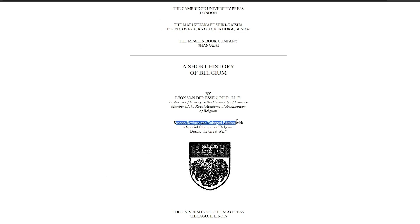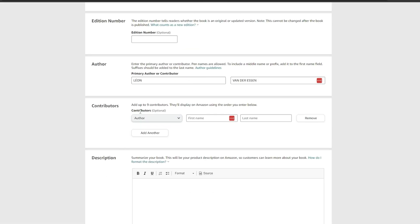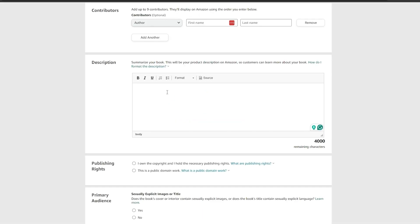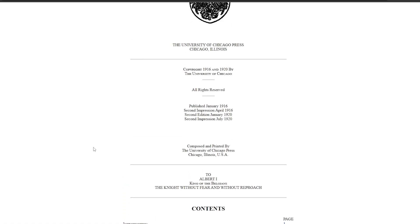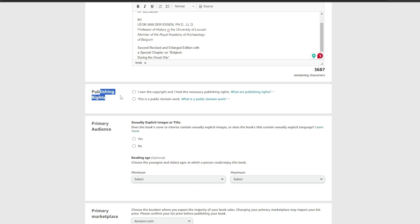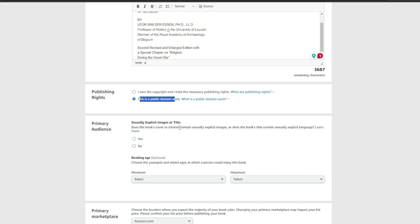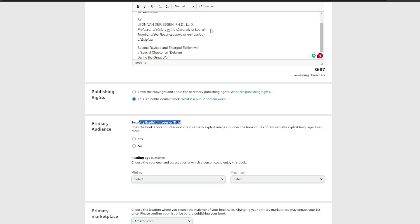We don't see any contributors, so we'll skip that. In the description, we'll copy the description from the Gutenberg page and paste it in. For publishing rights, we'll select 'This is a public domain work' because Project Gutenberg is a public library and everything on it is for public use, so you can go ahead and use it.